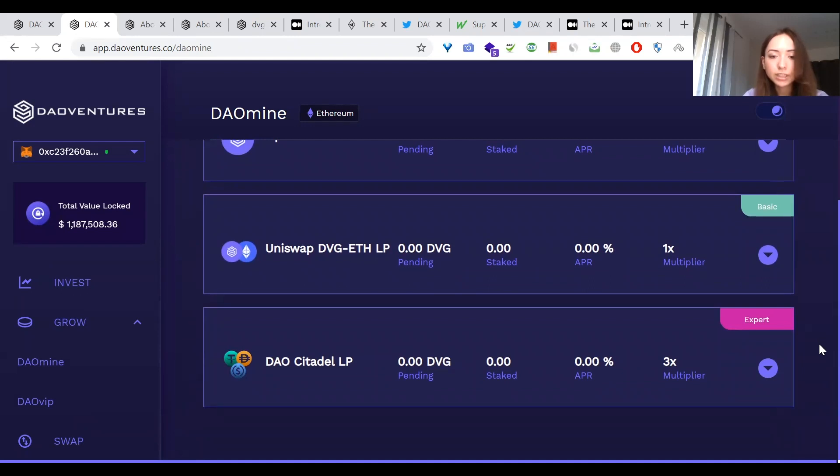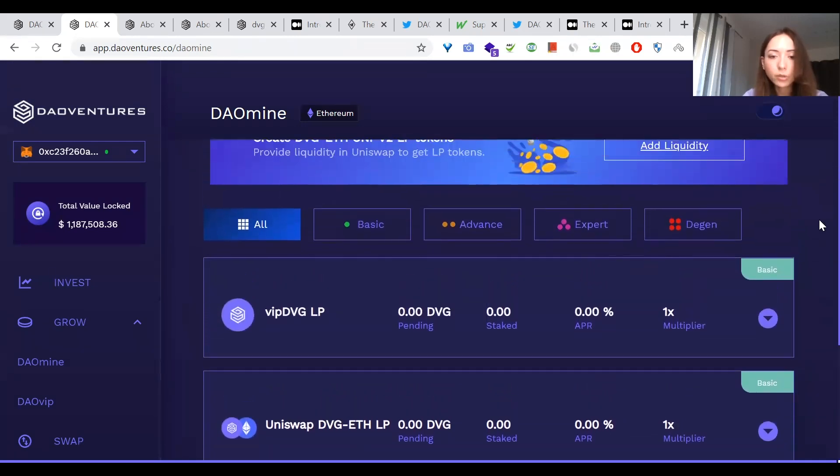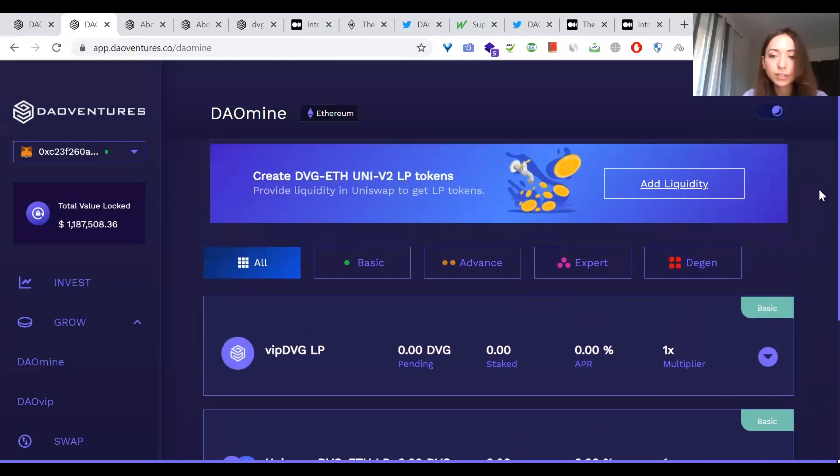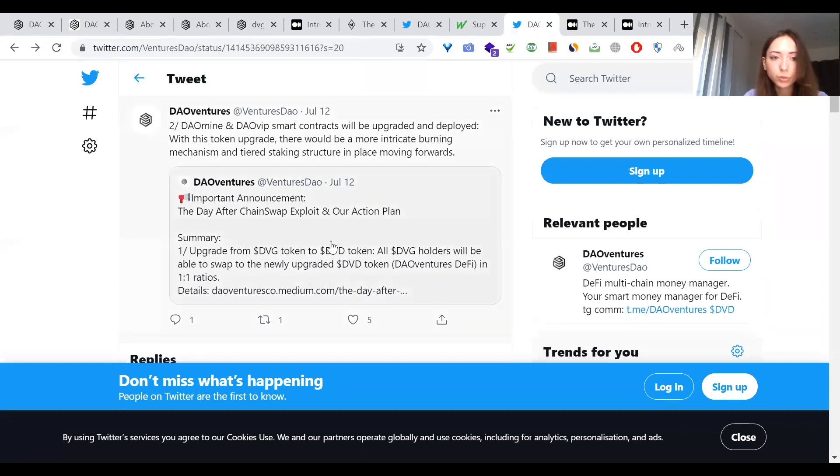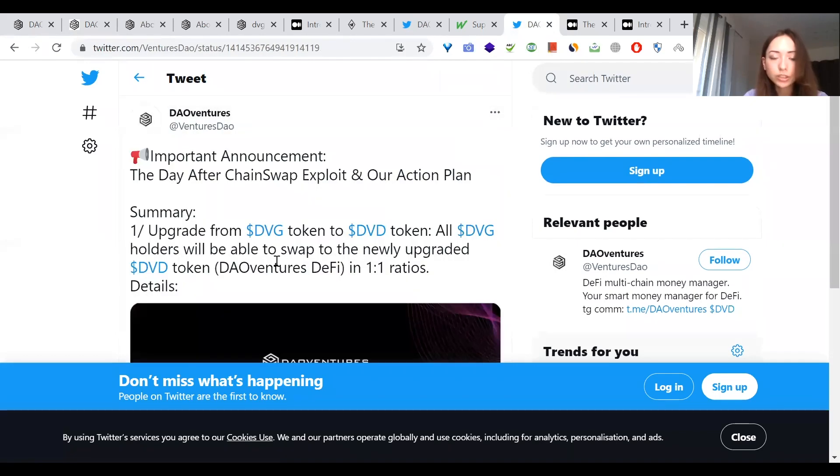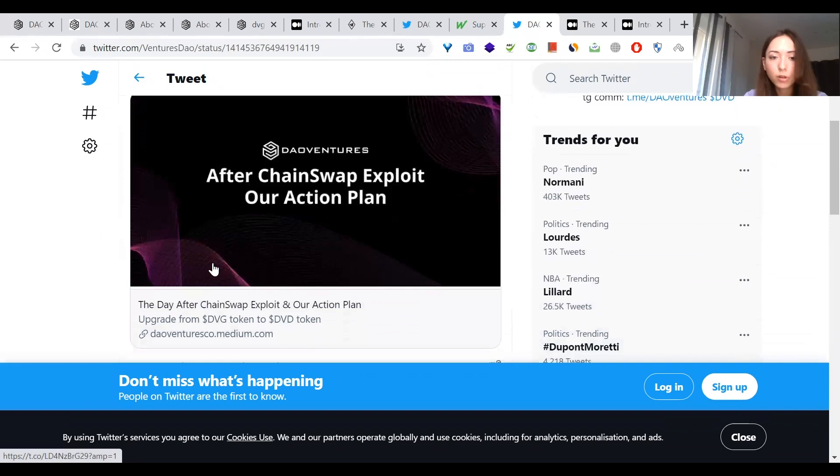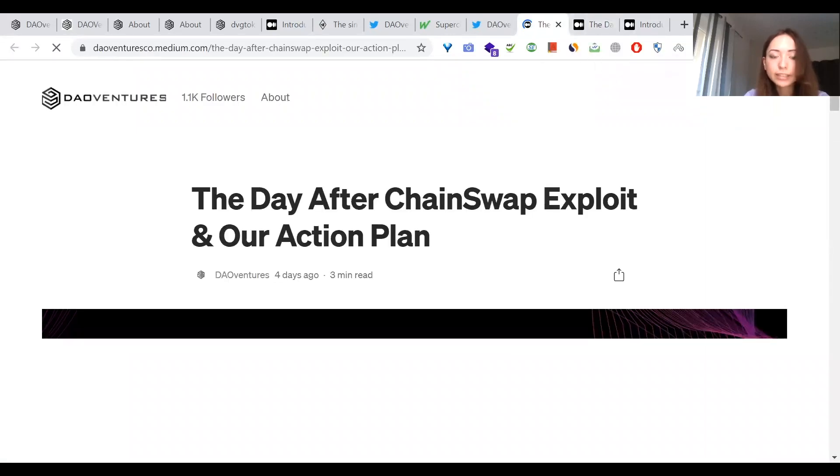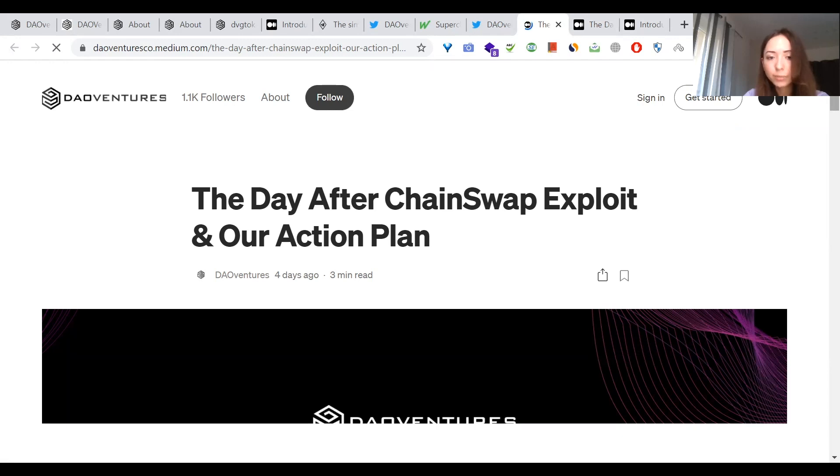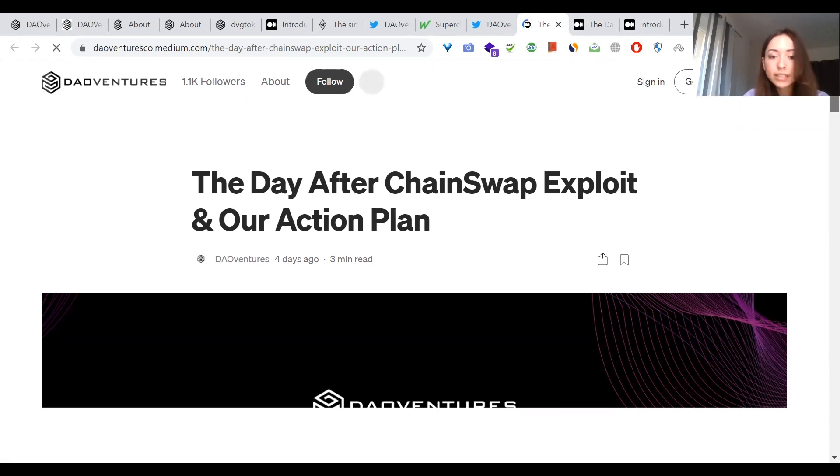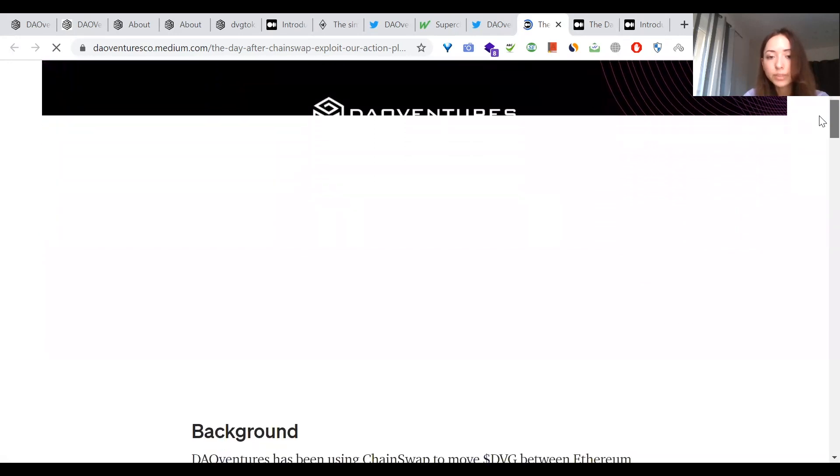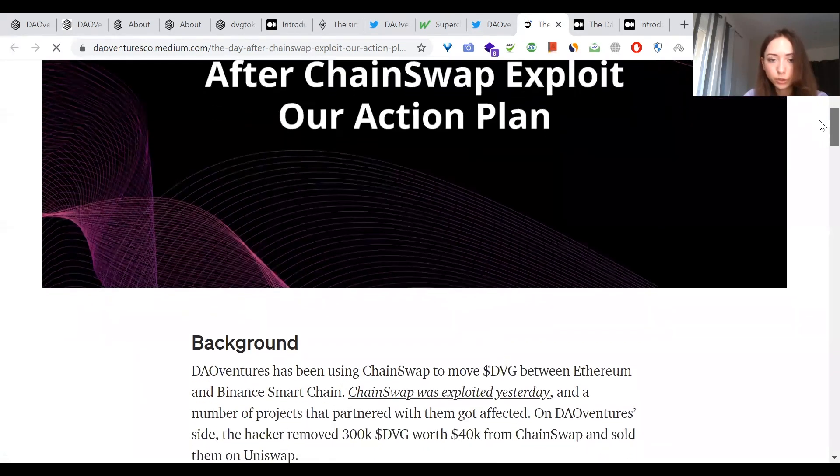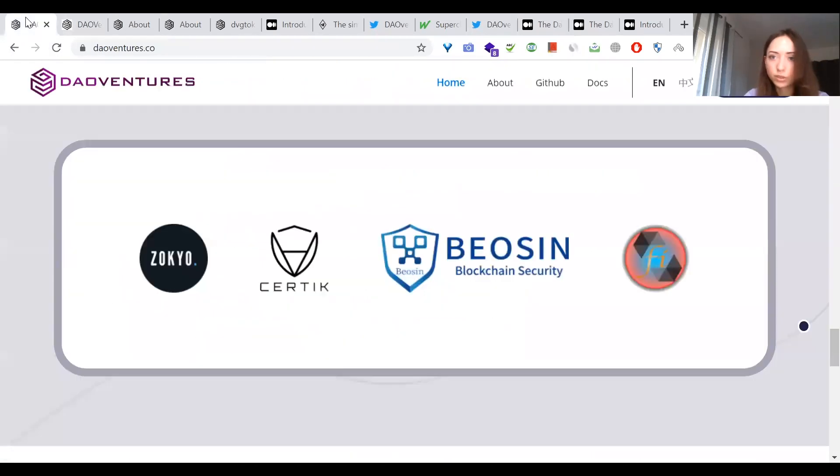Through the control panel of investment and farming instruments on the DAO Ventures DeFi platform, the user can not only use financial instruments and receive income, but also have access to statistics, analytics and history of asset behavior and profit. And with the recent upgrade of DVG token into DVD token, all DVG holders will be able to swap to the newly upgraded DVD token DAO Ventures DeFi in one-to-one ratios. And for those who had purchased DVG with no knowledge of the exploit, will also be able to swap to the new DVD token. DAO Mine and DAO VIP smart contracts will be upgraded and deployed with this token upgrade. There would be more intricate burning mechanism and staking structure in place moving forwards. DAO Mine and DAO VIP deposits are disabled for now. Your pending rewards will be sent to you afterwards in the form of a new DVD token. Internal token bridge dollar swap is coming soon as well.